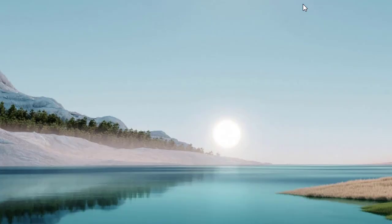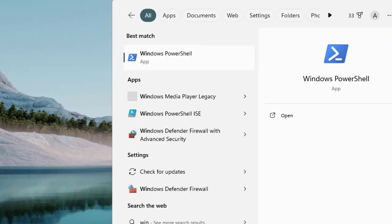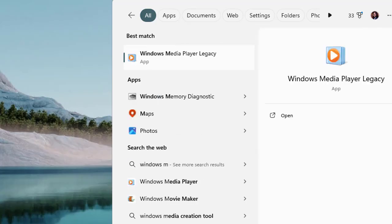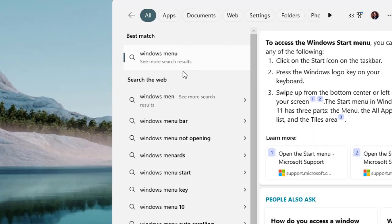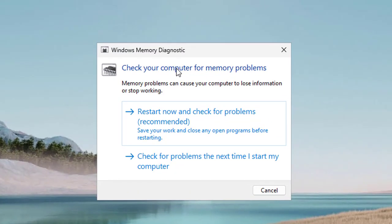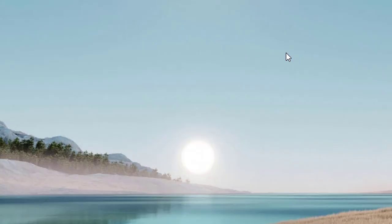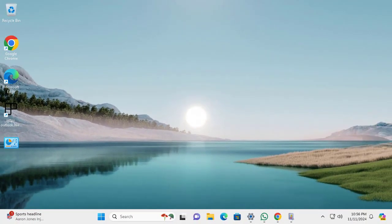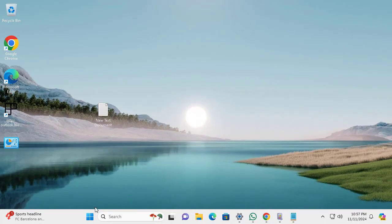Since BSOD is mostly related to driver, RAM, or memory issues, Windows 11 already contains the Windows Memory Diagnostic tool. You can run it from your Windows environment. Once you click 'Restart now and check for problems,' it will start the memory check during the boot process, finding out what is wrong with your RAM. This can also help resolve BSOD issues.